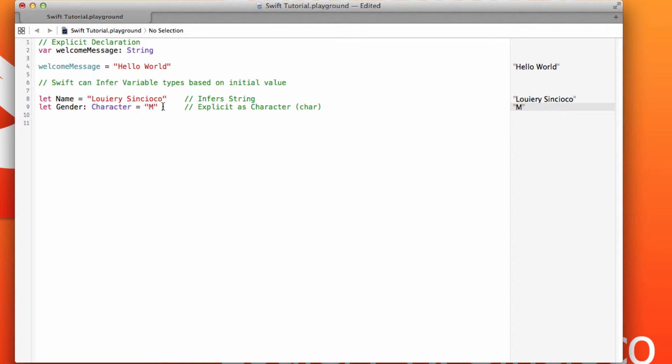In this example, my gender is set to M for male. And again, it's one of those variables that will typically not change.